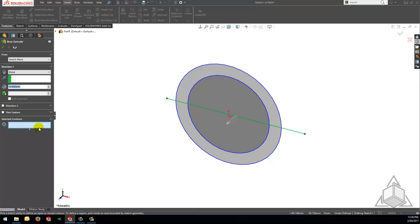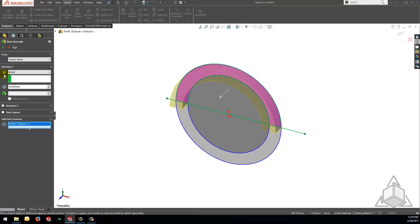You might ask yourself why would I use this and the first great reason that comes to mind when I am thinking about using sketch contours is when I want to extrude portions of a sketch to different lengths or cut depths. This means that I can extrude just the upper portion of this circle sketch to let's say 10 millimeters like so.